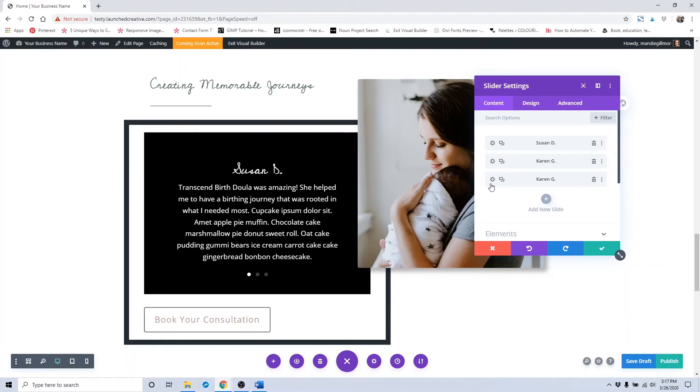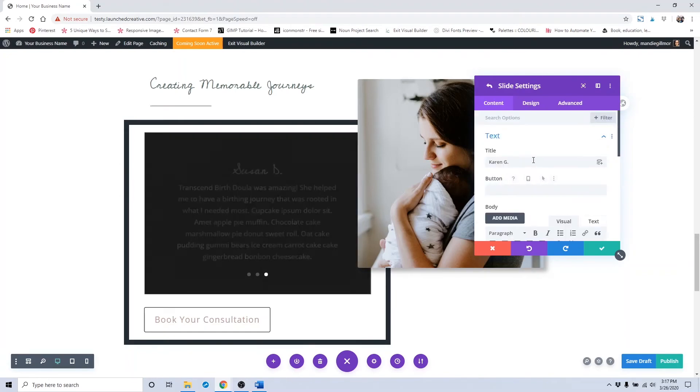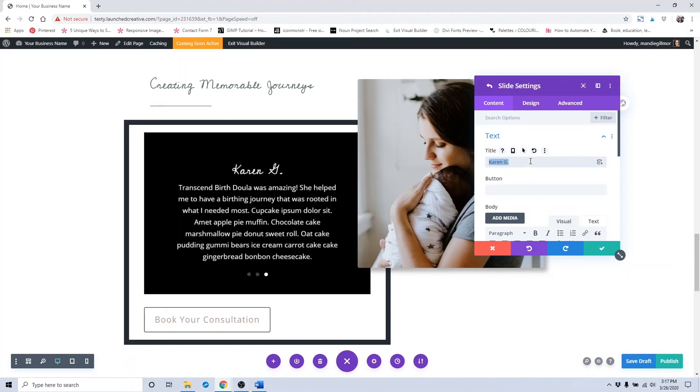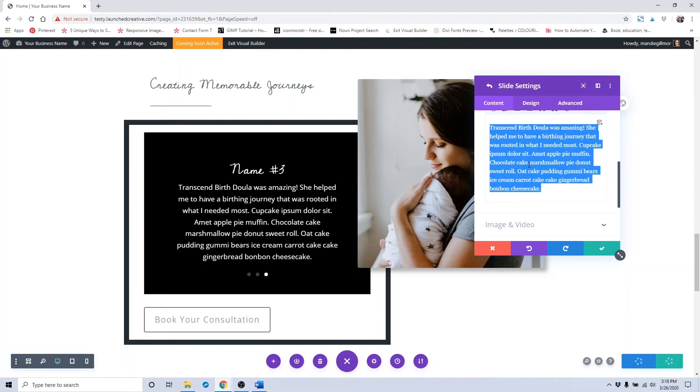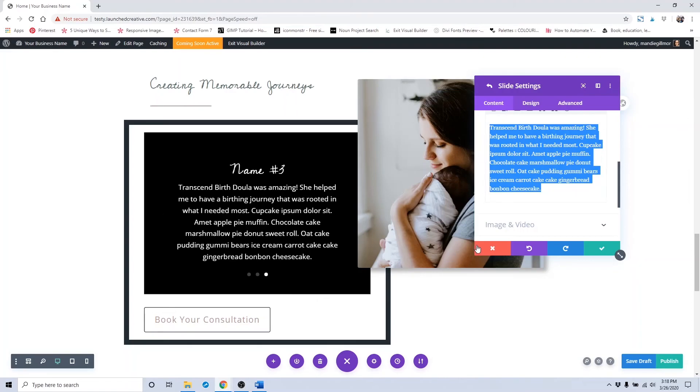All you have to do is change out the name and the testimonial text, and it'll already have all the changes you previously saved in terms of background color and title tags. You can add as many as you would like and they'll be part of your testimonial slider.